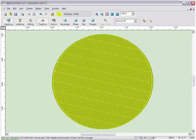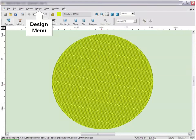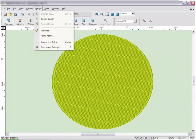Embroidery Studio automatically determines when a design needs to trim the thread as the design is created. To adjust the settings of when it trims, you can adjust the connection policy. To do this, click on the Design menu and click on Connection Policy.